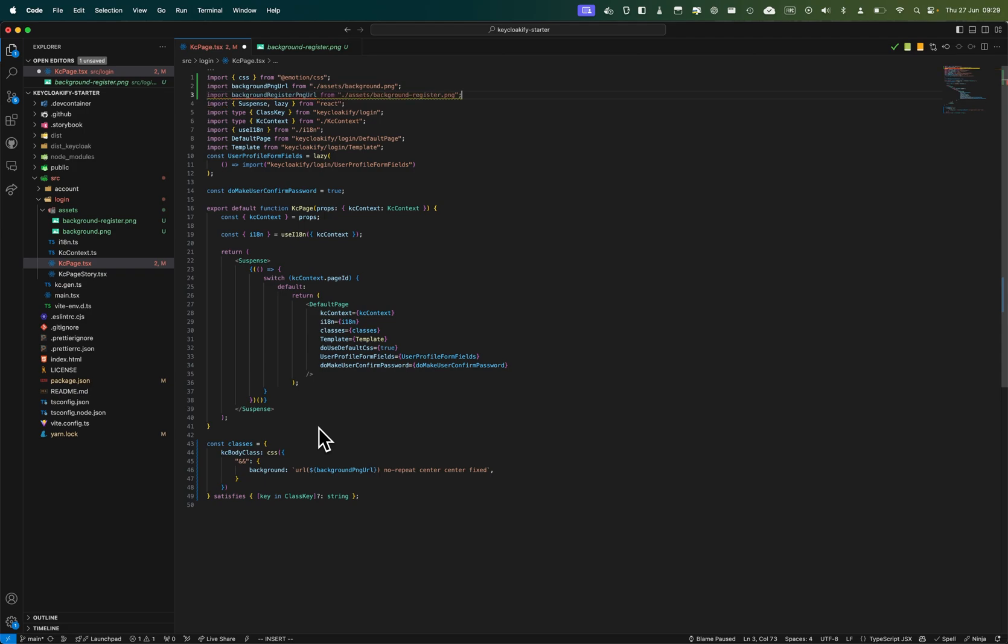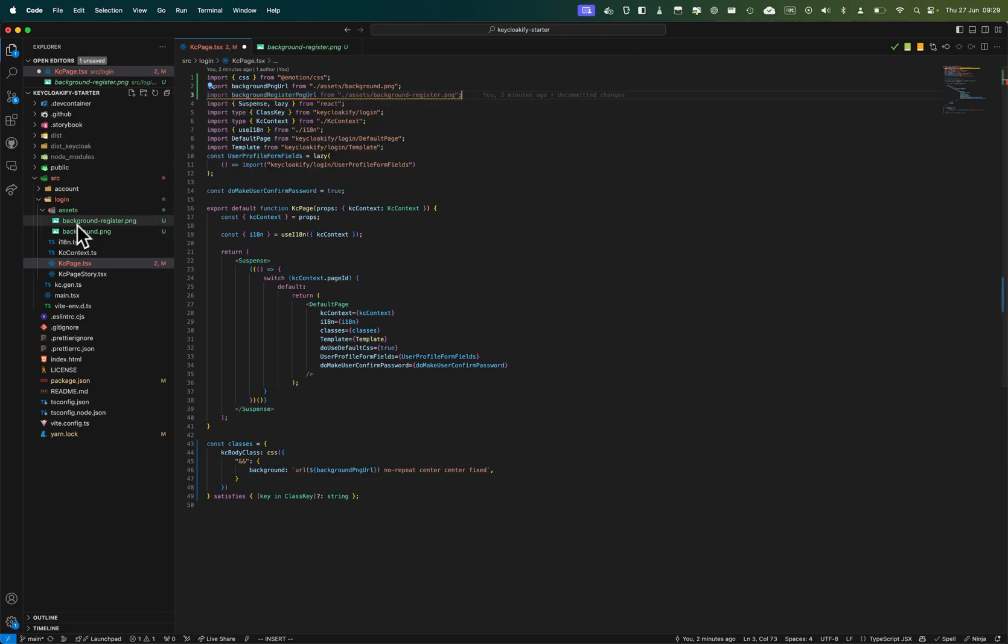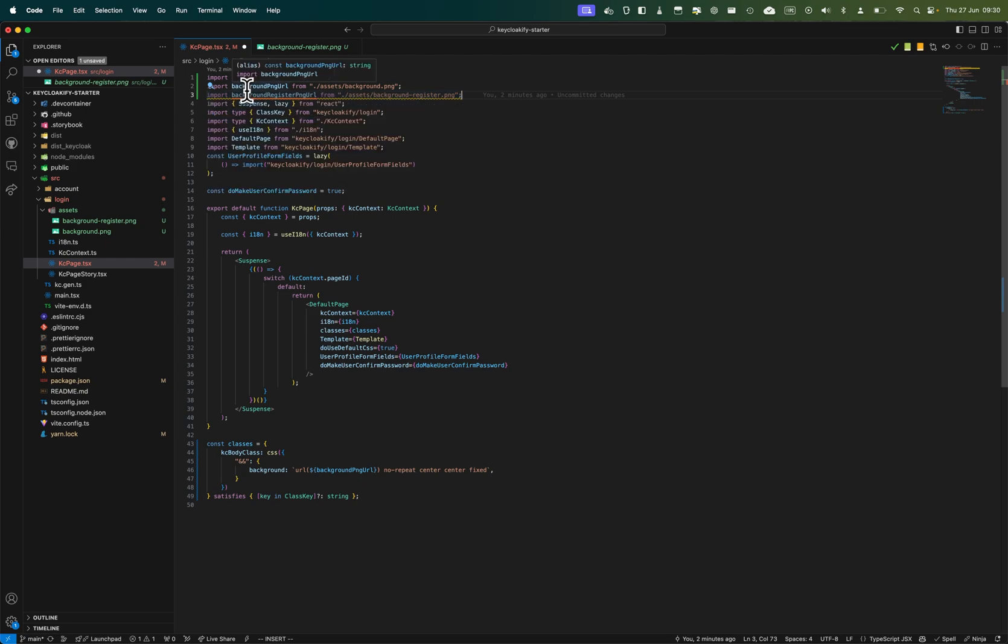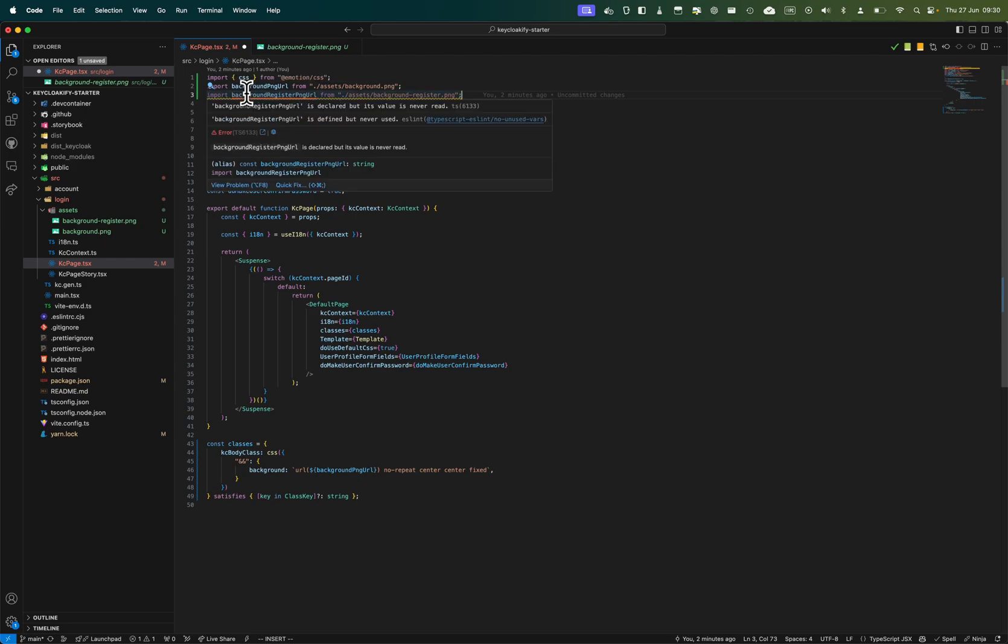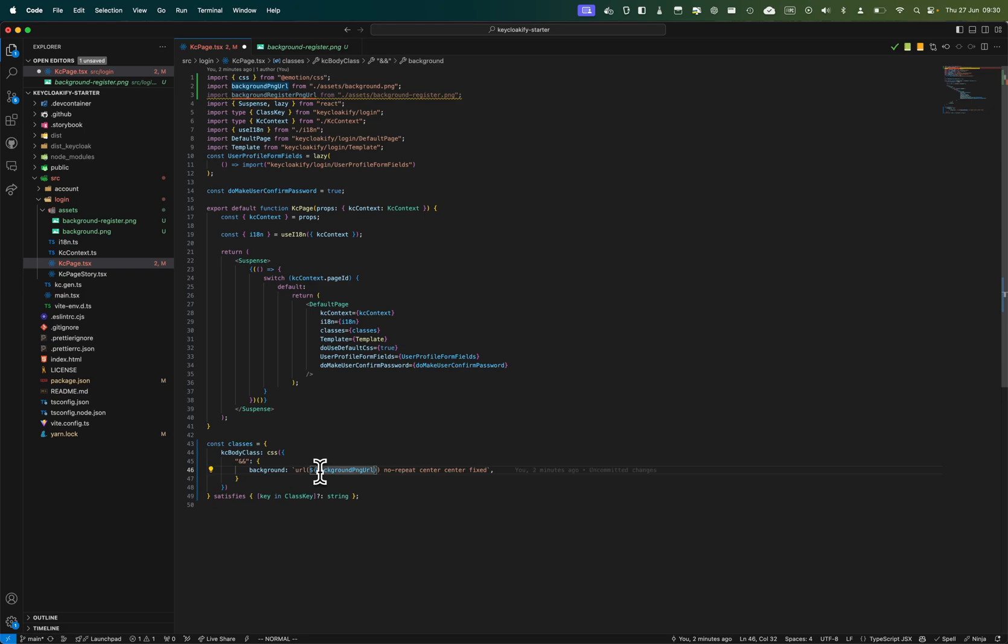It's not really importing, but we're getting a URL to this file, and Vite or webpack will give us the correct URL at runtime. Now, instead of having classes, we can transform this into a function.